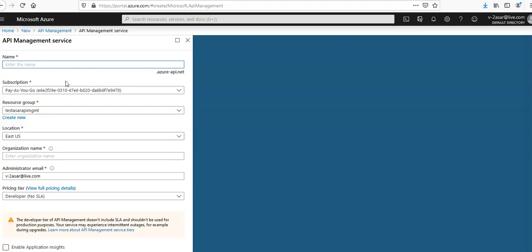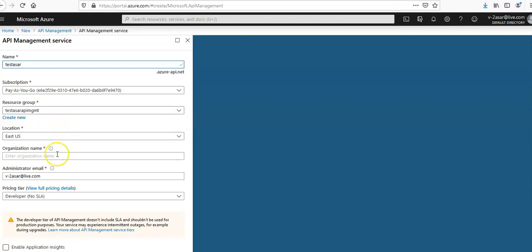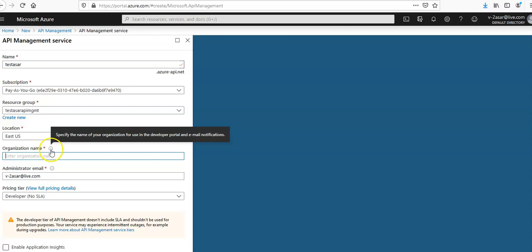The name I'm going to enter is test azure. I'm going to select this subscription. Test azure API mgmt is my resource group. I'm going to select East US.